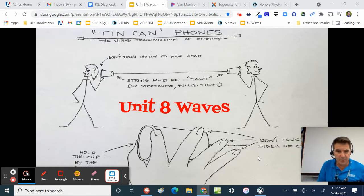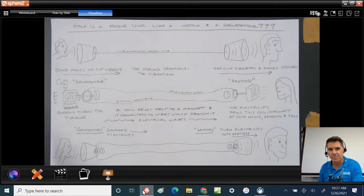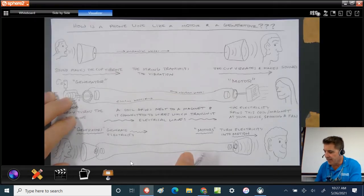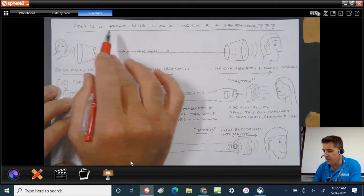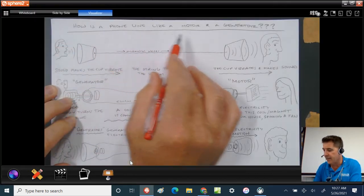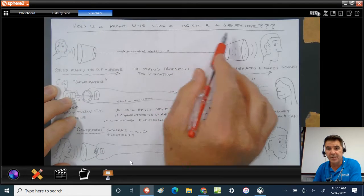Let me switch over to this drawing that I have here. The title is, how is a phone line like a motor and a generator?